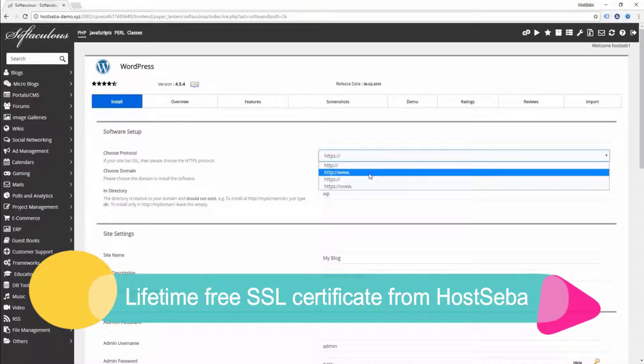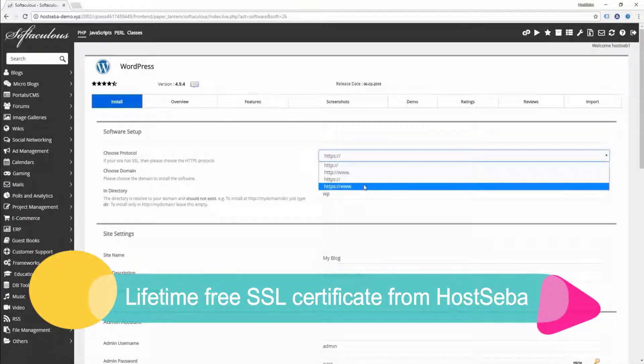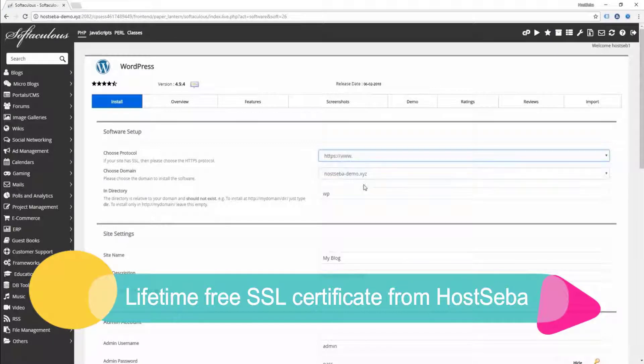It will be HTTPS www. Hostshaber — lifeframe with an SSL certificate.